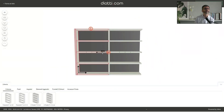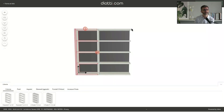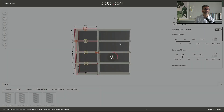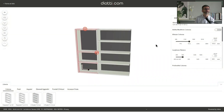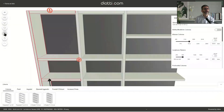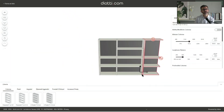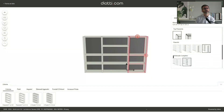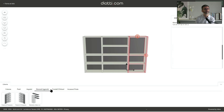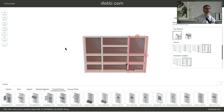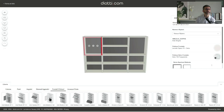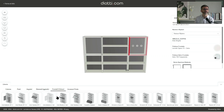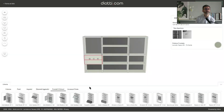Now we add a second column and change the width of the first column by pulling it. We activate the possibility of changing the details of the column and remove one shelf. Once we've modified the column as desired, we duplicate it and move it to the right of the composition, completing it with the right partition. Now we start selecting doors: a glass door here and a glass door here. We change the opening side — one is left and one is right.